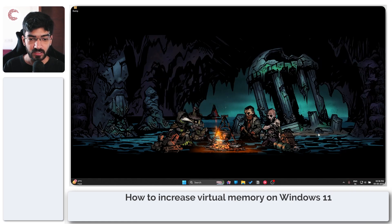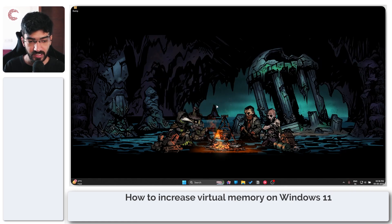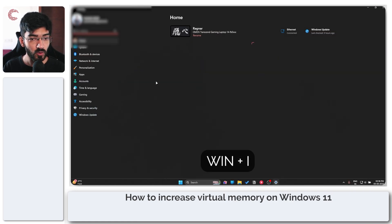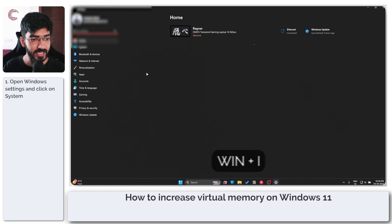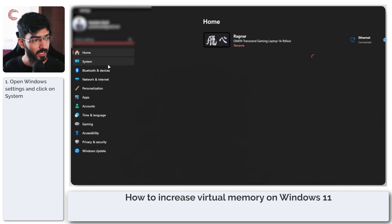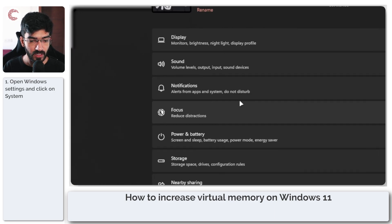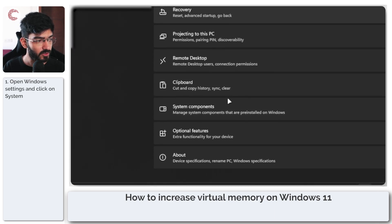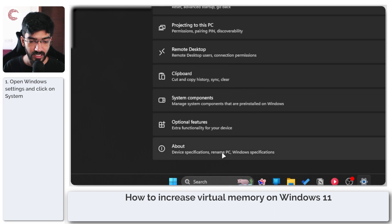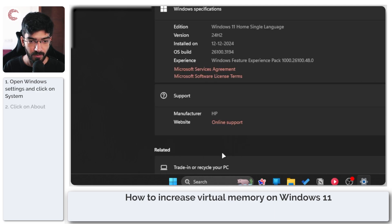The first thing you need to do if you're on Windows 11 is press Windows key plus I to open up Windows Settings. In here we're going to head over to System and then scroll all the way down and click on About.